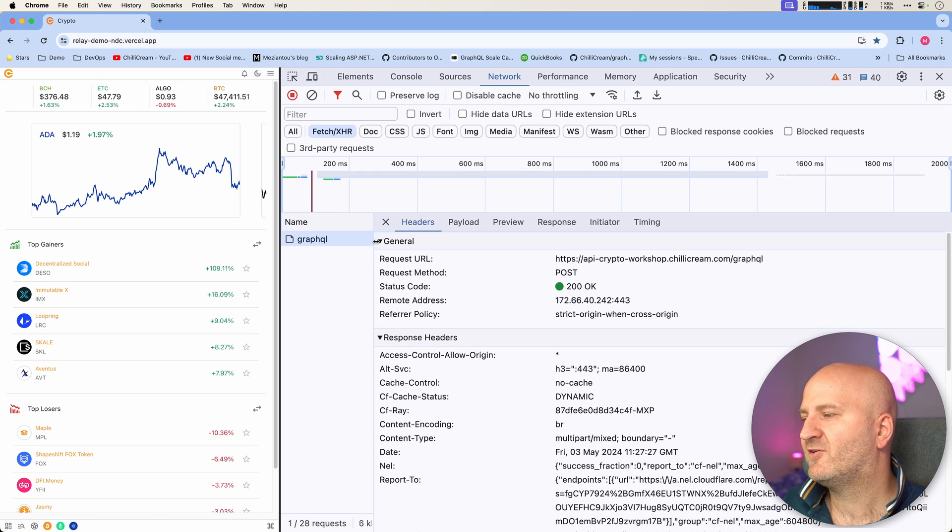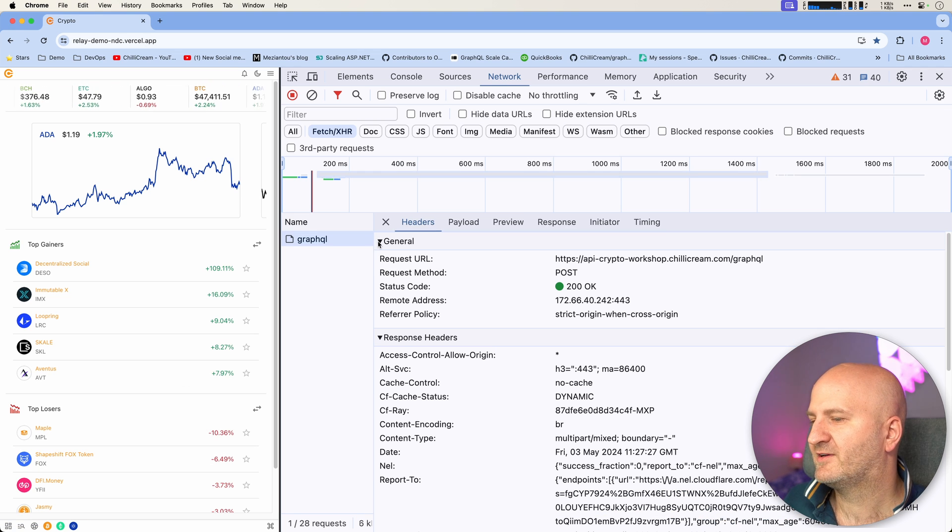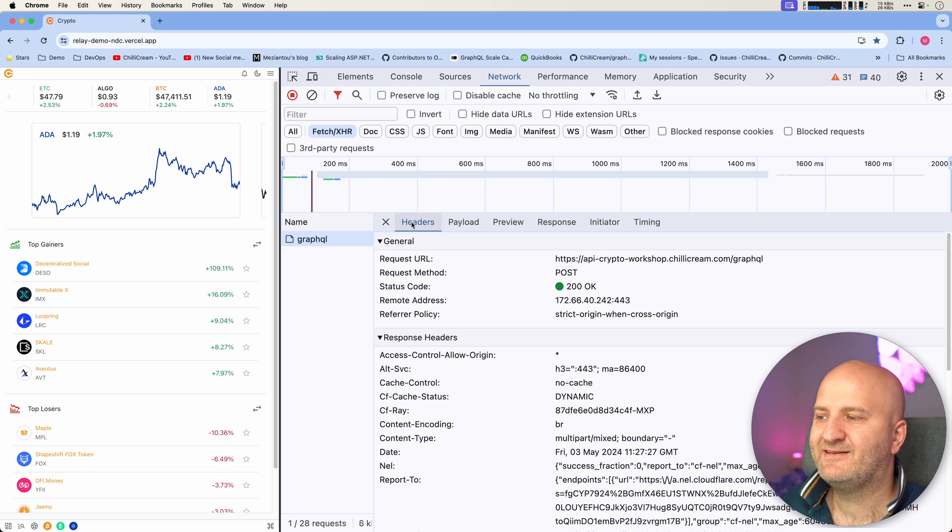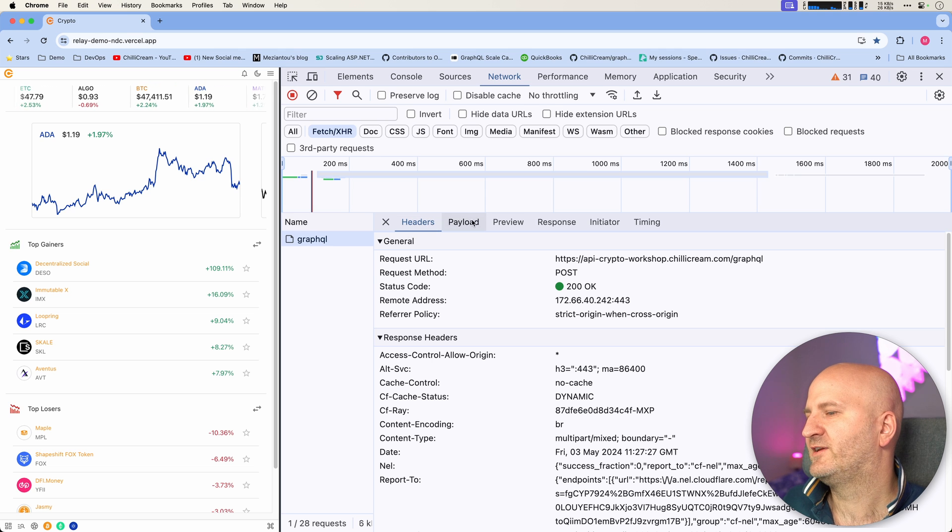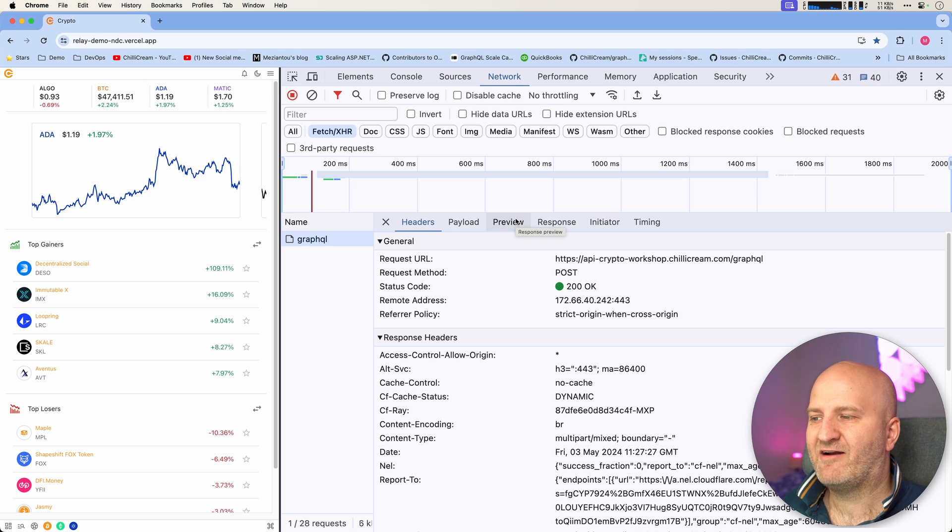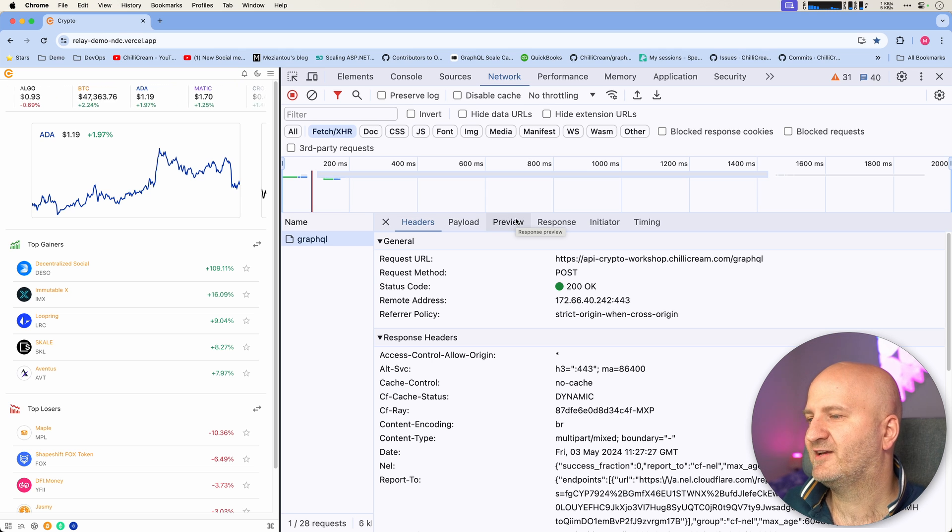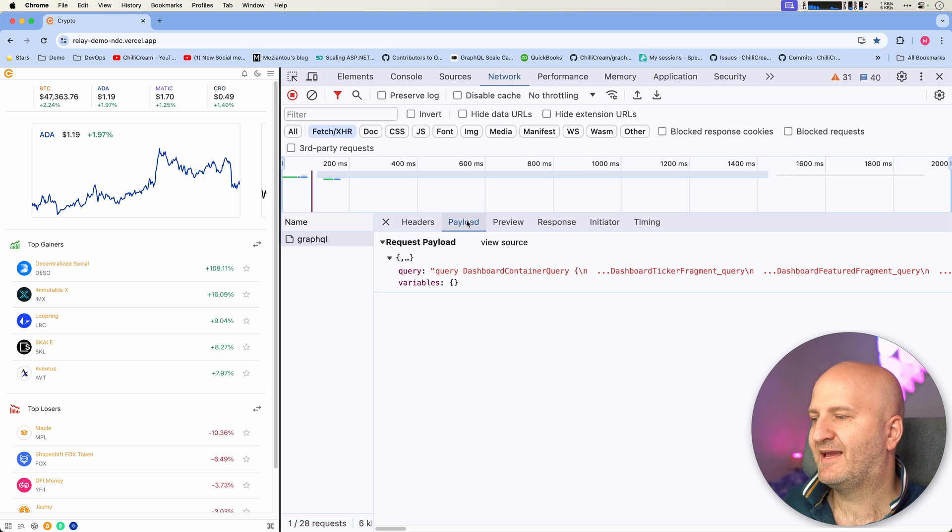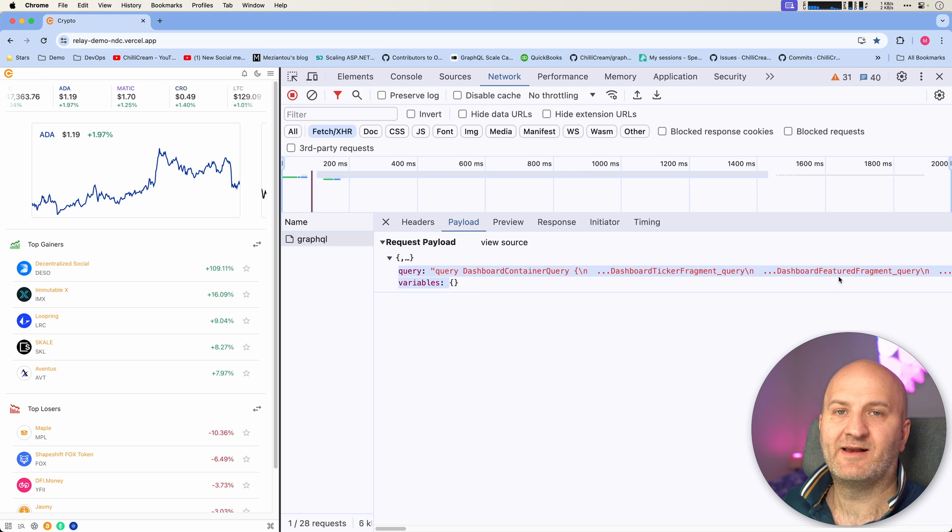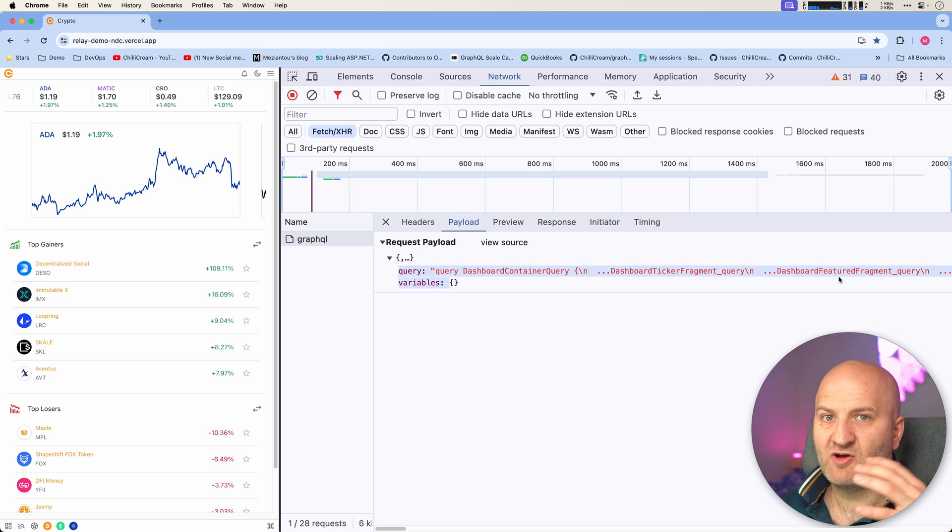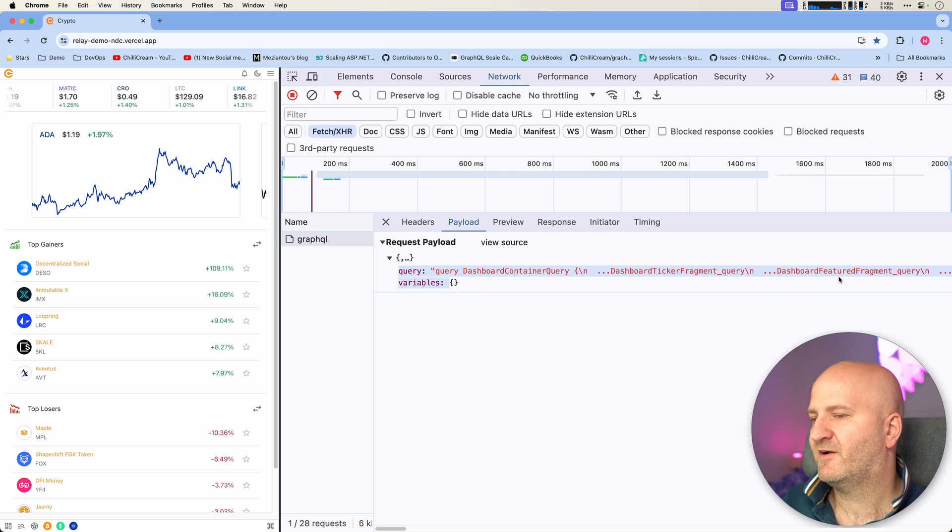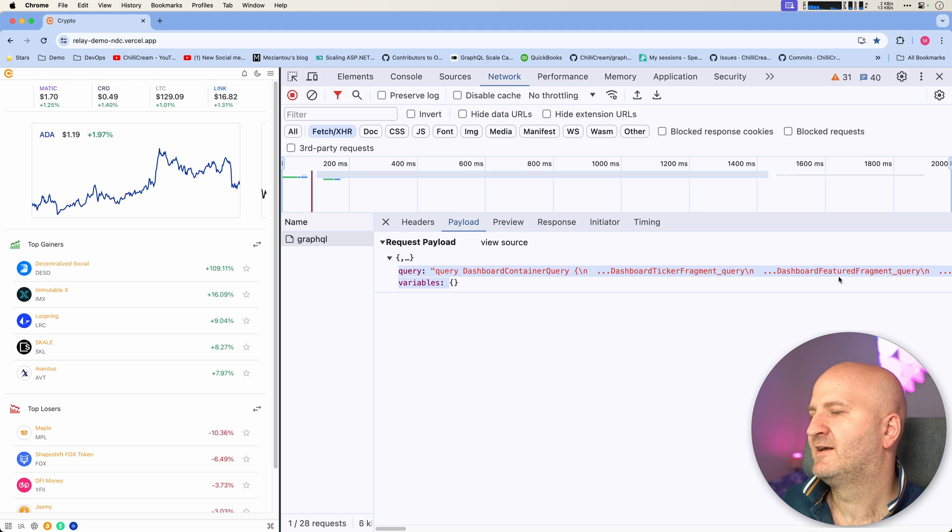I can quickly click on the GraphQL request here. I get all the details about this request, but if I really want to have a look what this request does, I can look in the payload, which is kind of overwhelming because it's a lot of components, a lot of fragments in here.